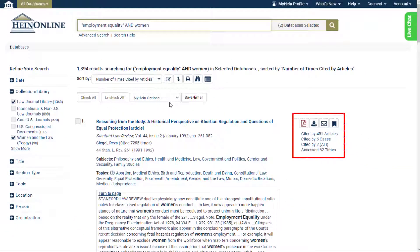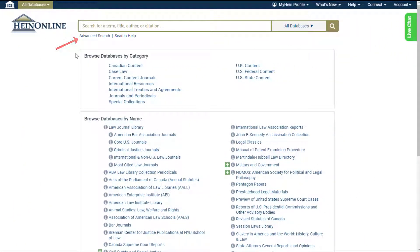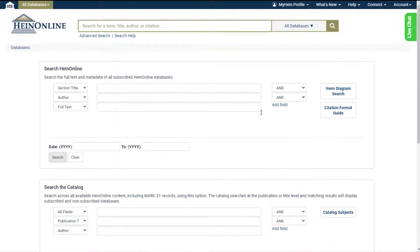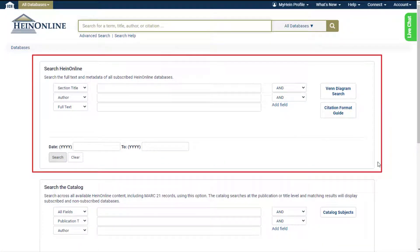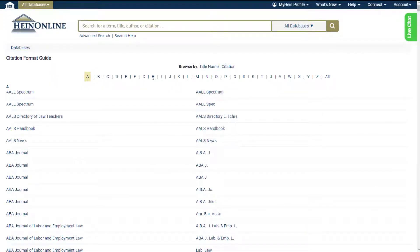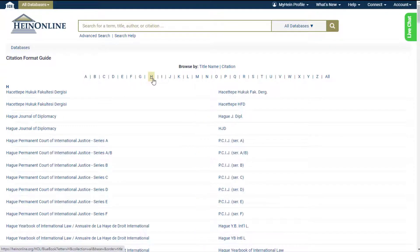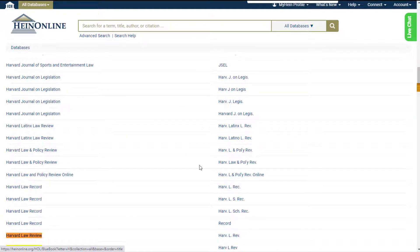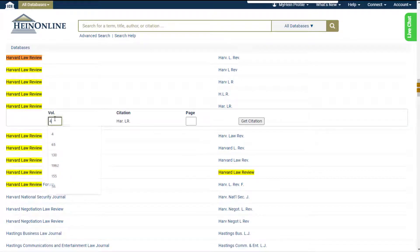Scholar Check cited-by information and various tools will appear to the right of each search result. Select the Advanced Search link to open up three advanced search options. Search HeinOnline searches the full text and the metadata of all subscribed HeinOnline databases. Use the Venn diagram tool to visualize results of various keywords to better refine your searches. The citation format guide tool lists titles available in HeinOnline along with the citation or citations associated with that title. Use the A-Z index to quickly jump to a specific title where you can enter citation information and be directed to a document.